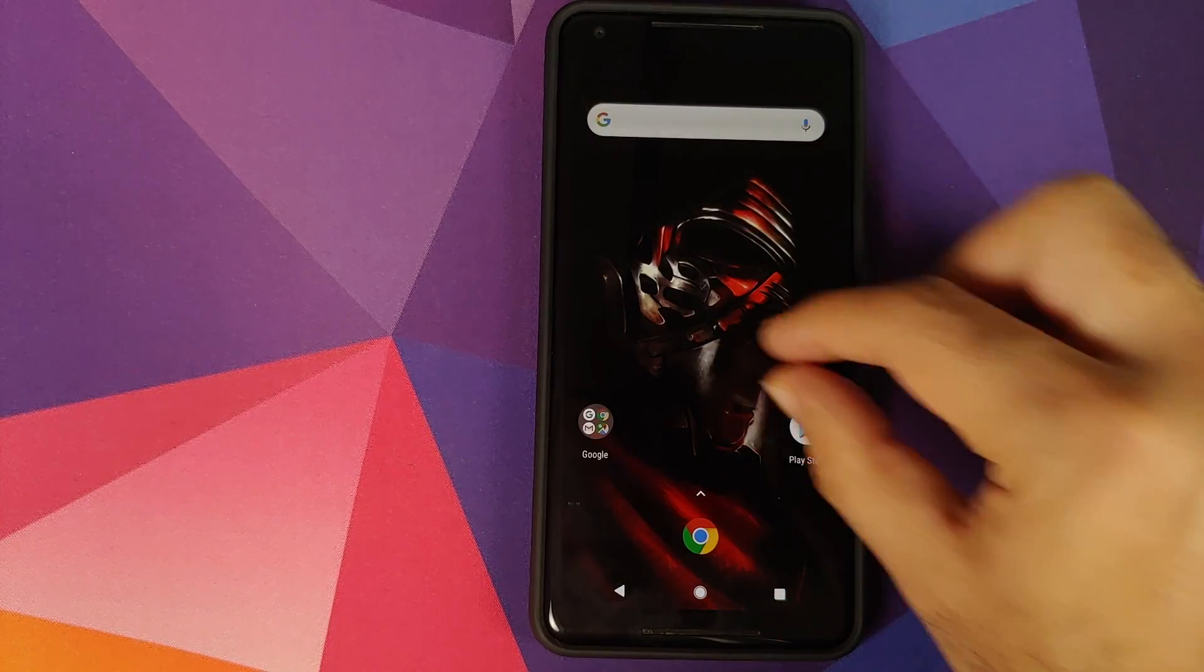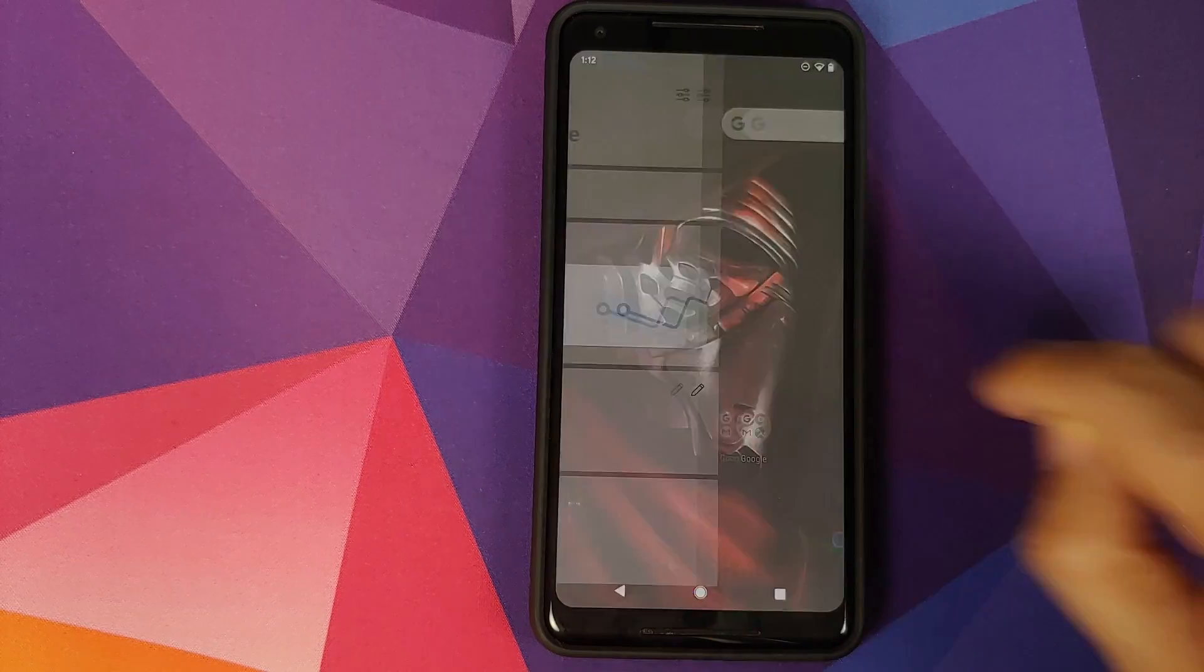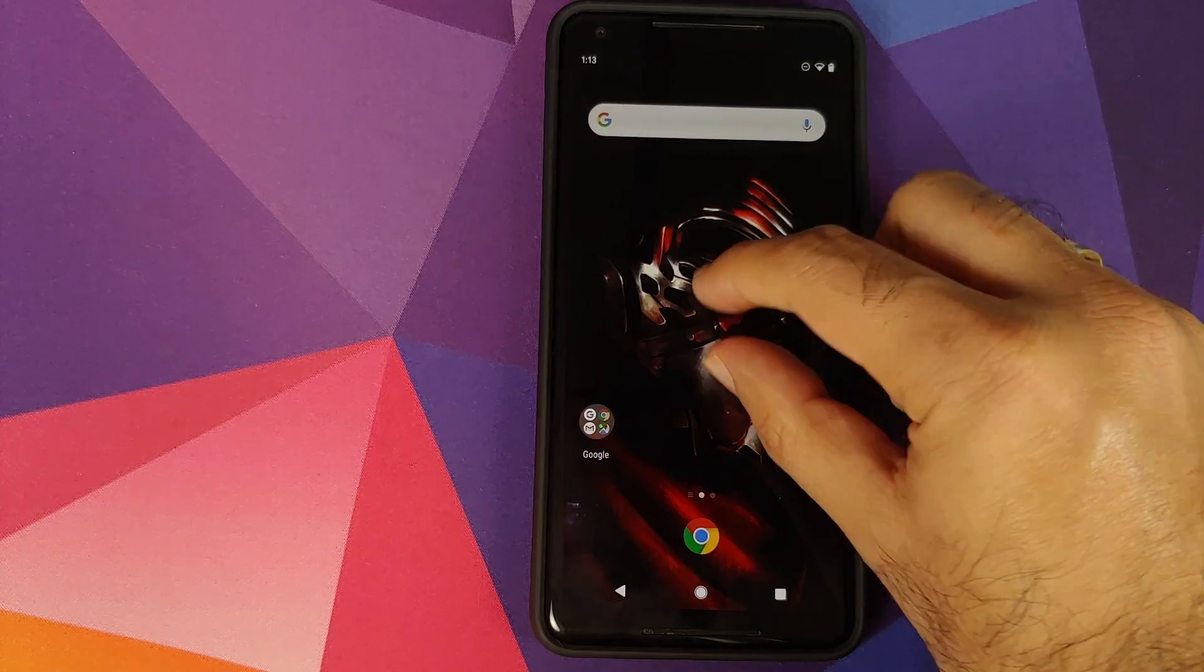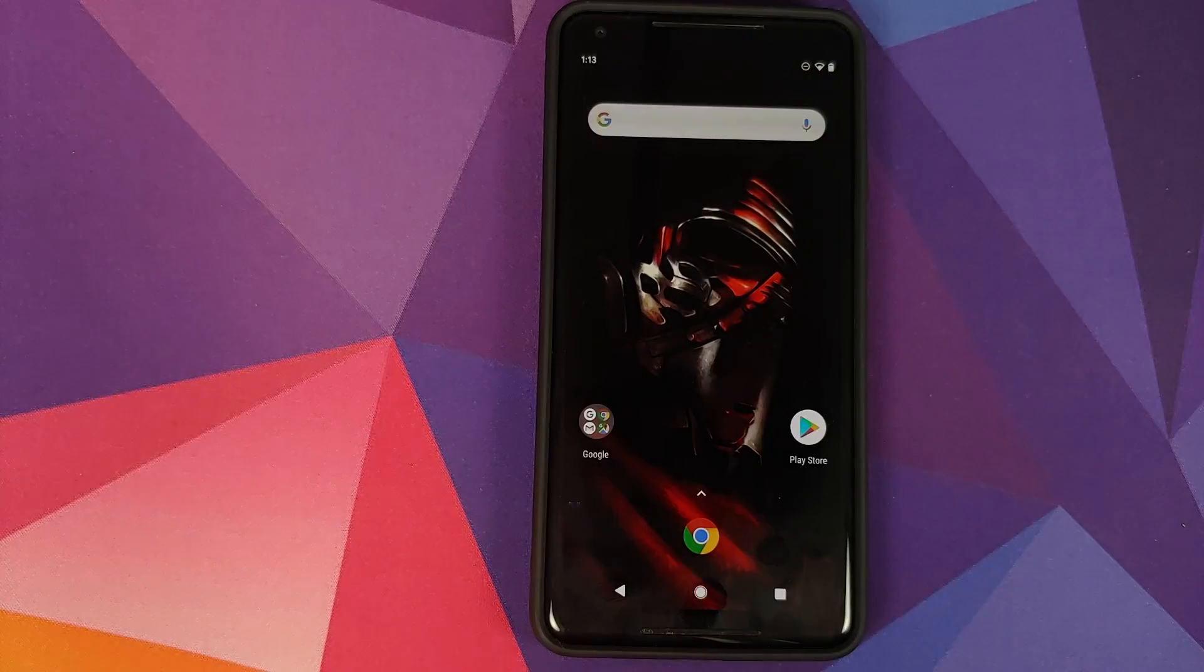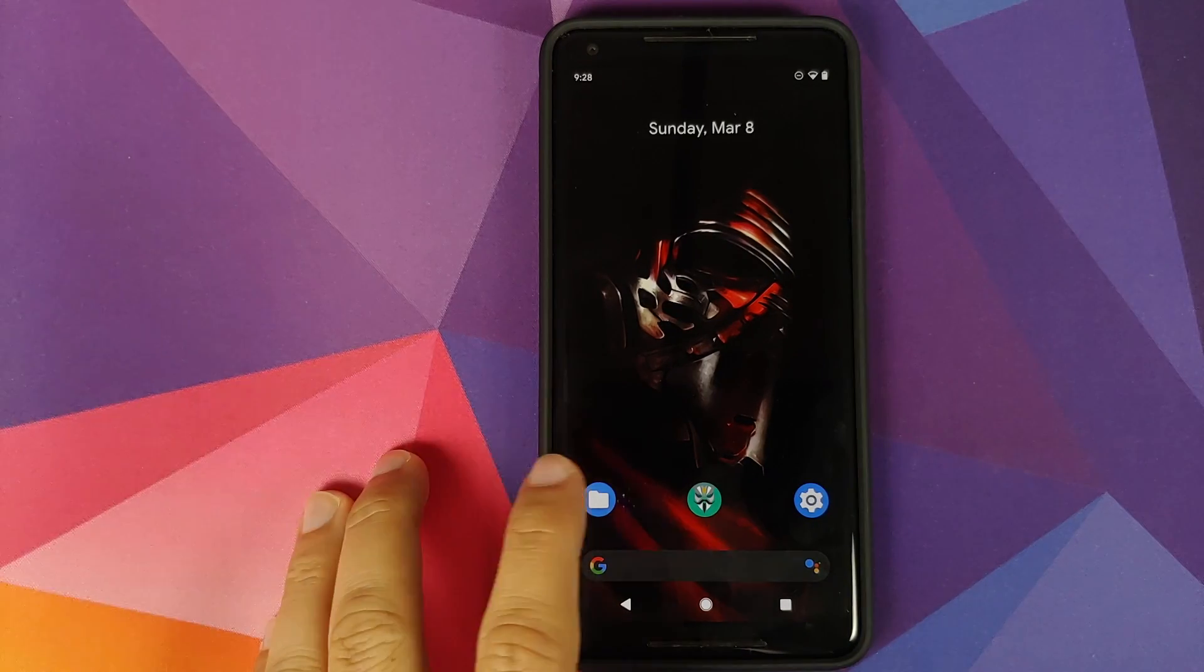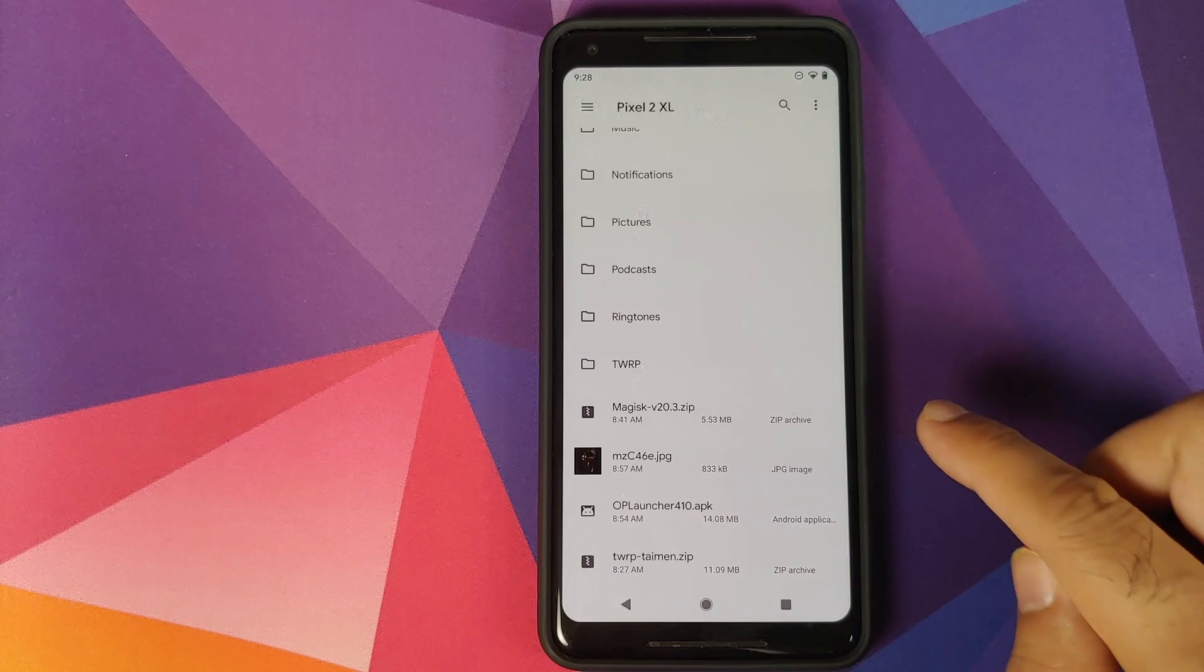Then you need to be rooted using Magisk and need to have Magisk Manager installed. Make sure you have an active internet connection on your device and you also need the OnePlus Launcher APK which is linked in the description of the video.